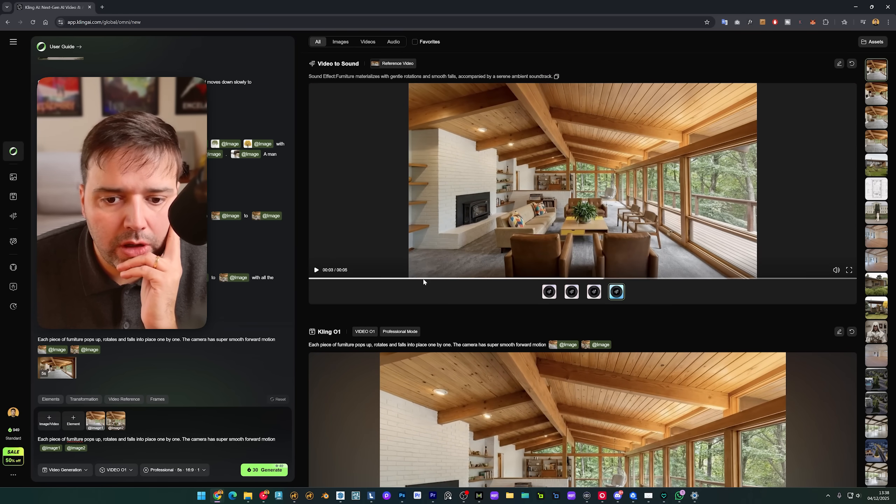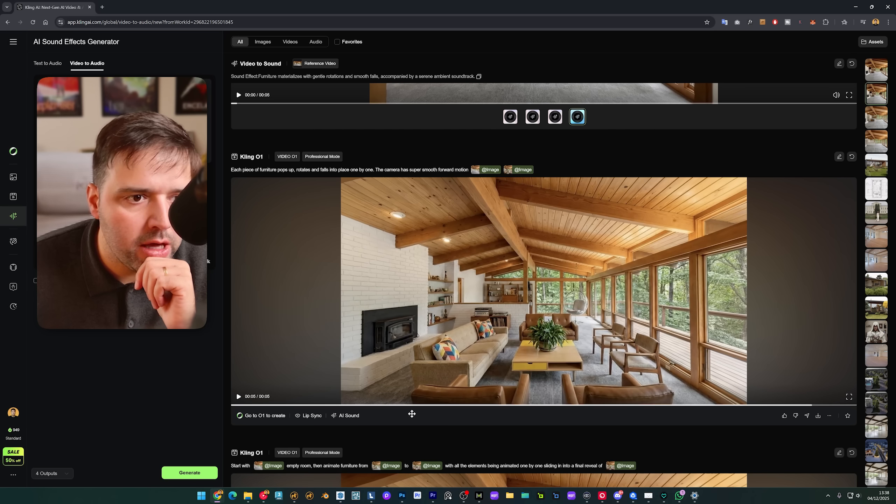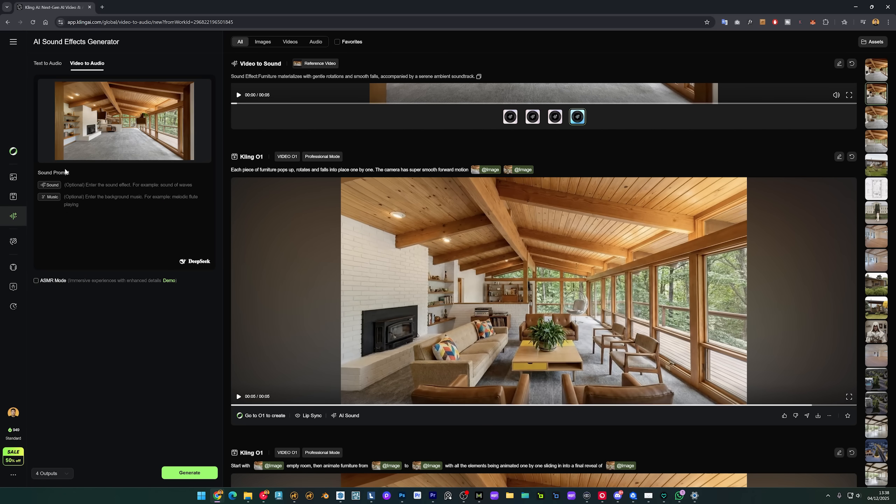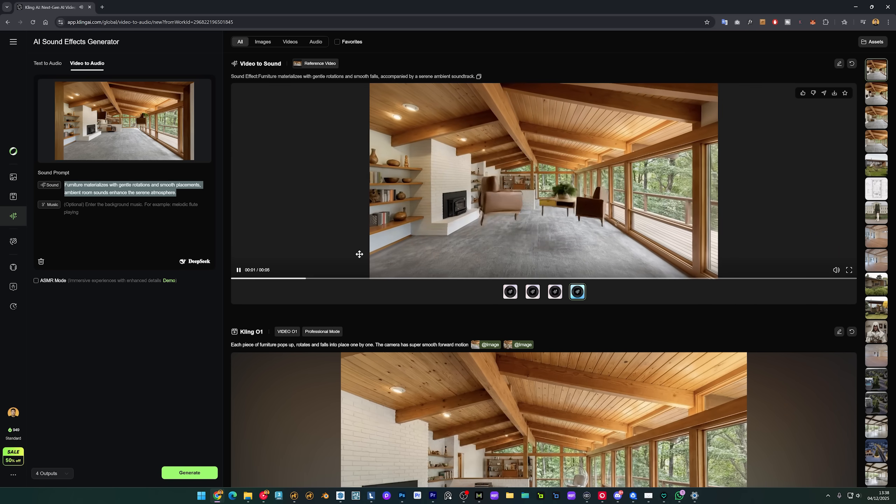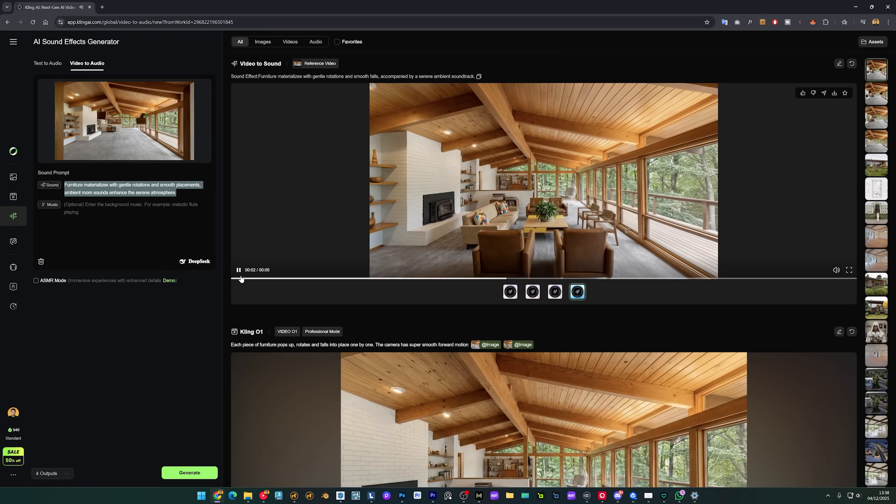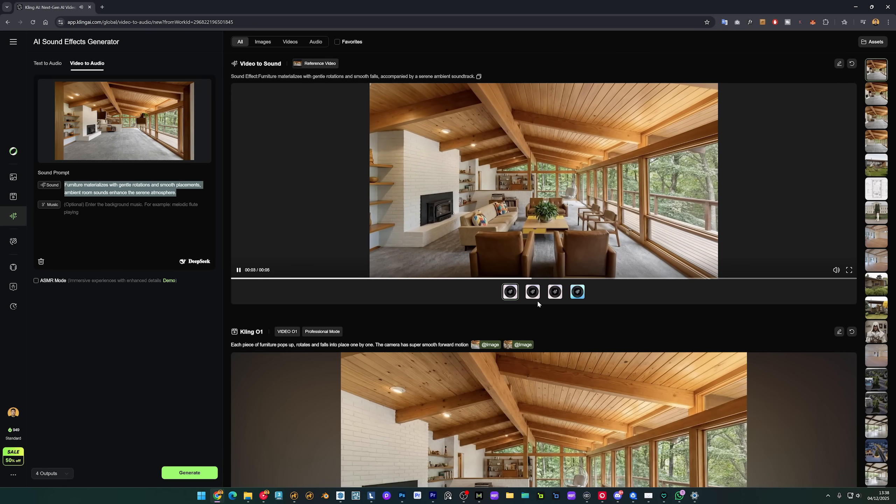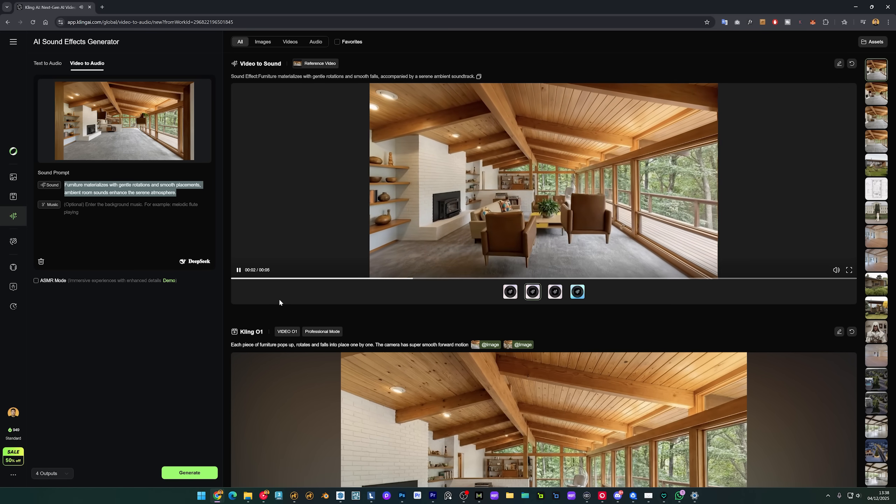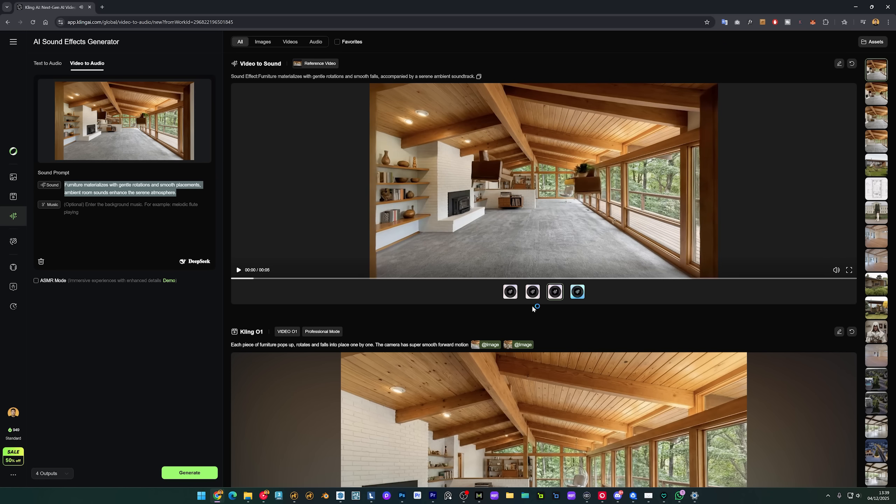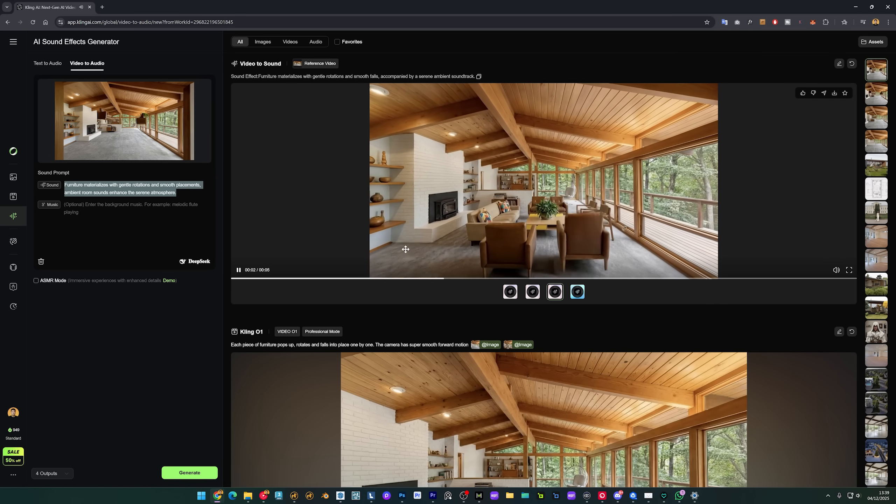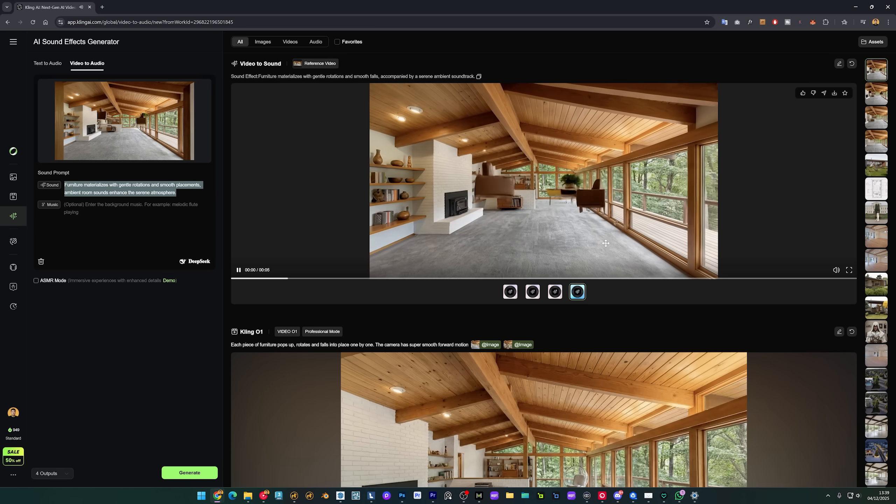And you can even add audio. Click AI sound and it will automatically suggest the prompt for you as you can see here. And when you generate it gives you a couple of options as you can see here. So one, two, three, and number four.